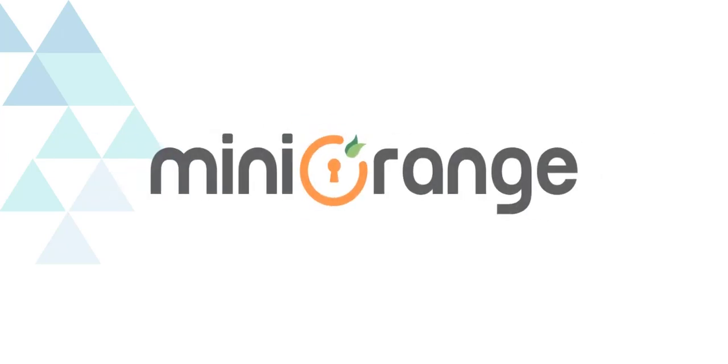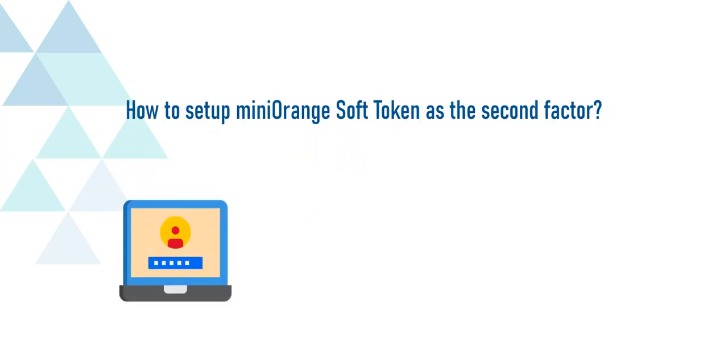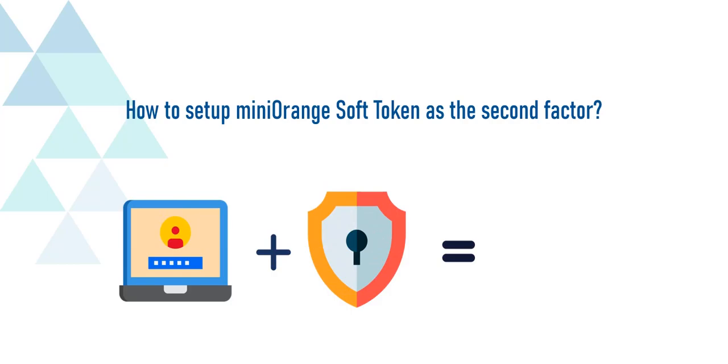Welcome to Mini Orange. Today we are going to set up two-factor authentication with Mini Orange Soft Token.